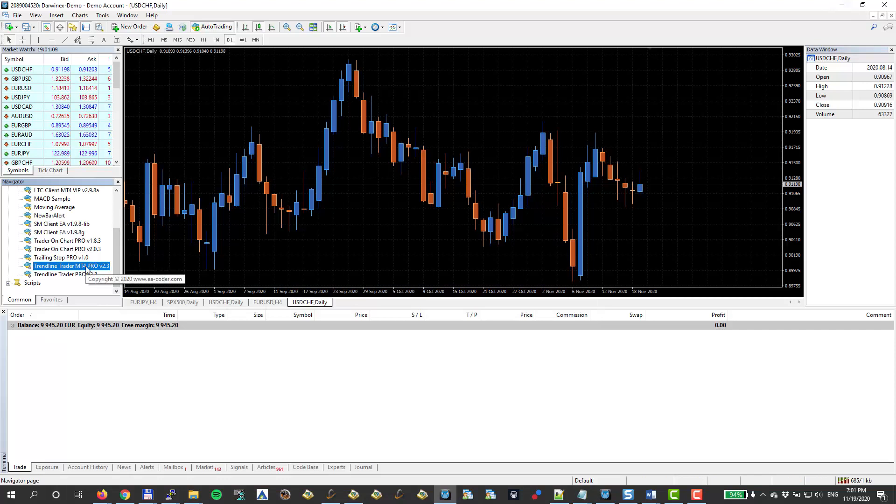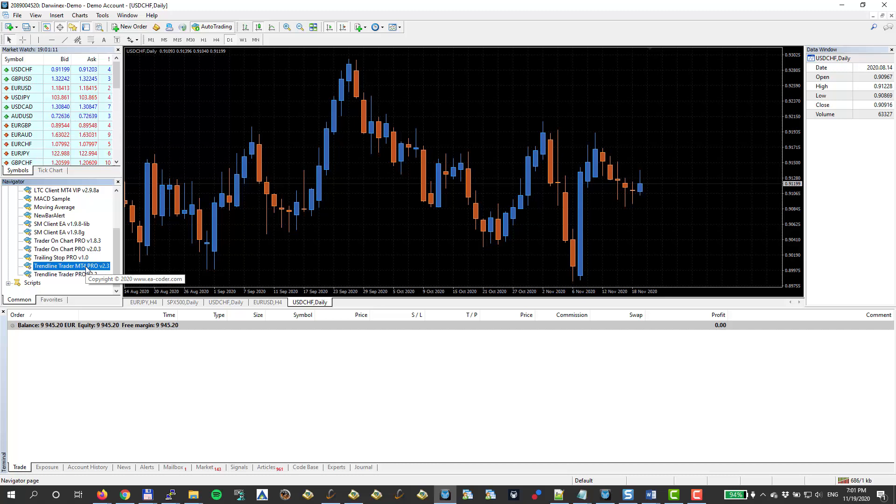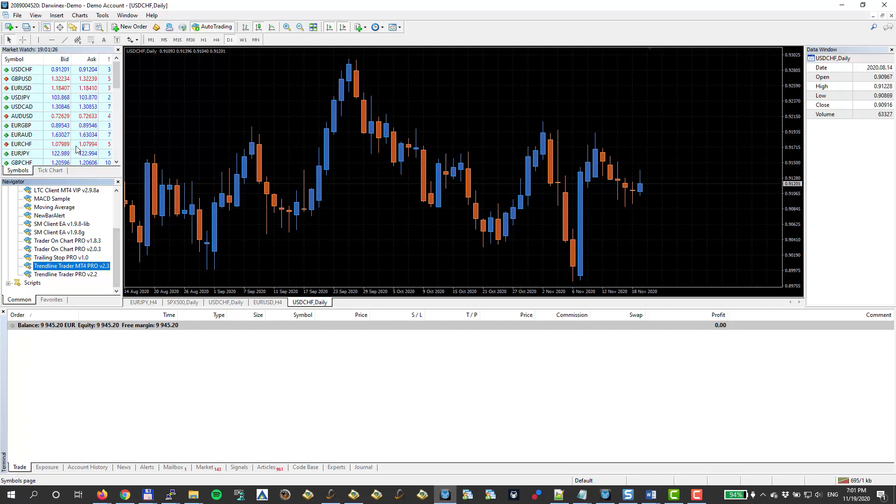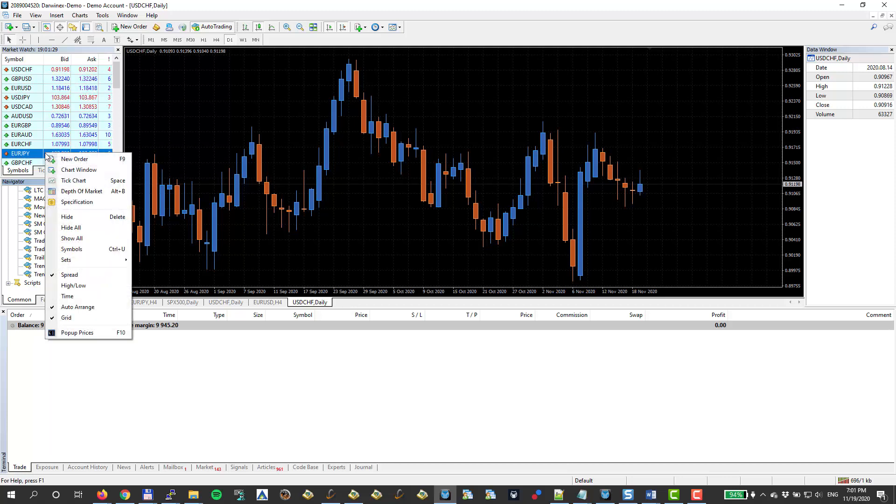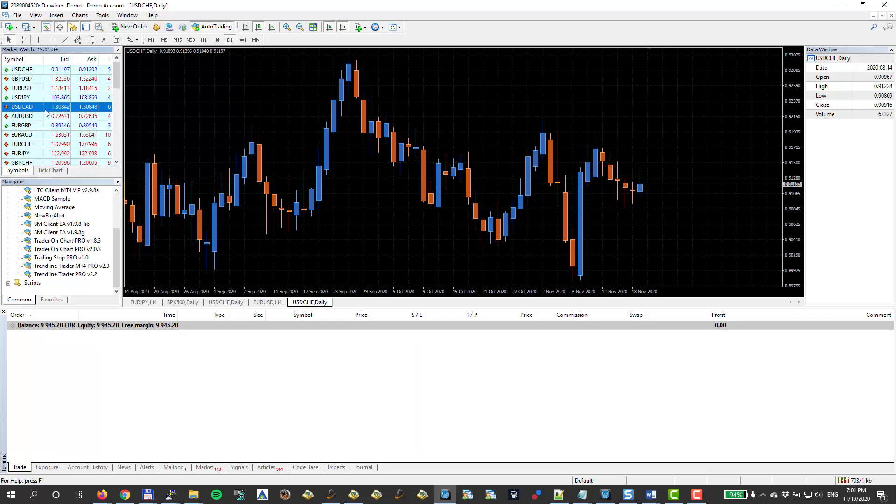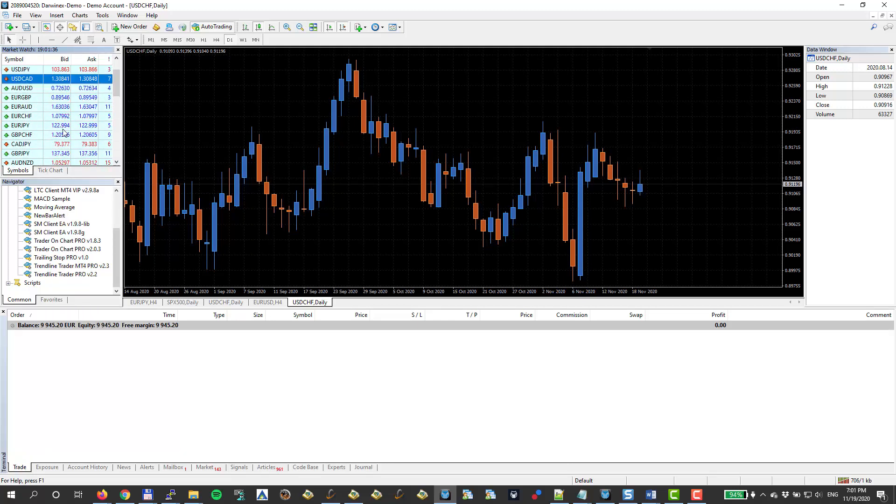Now there are a few ways to load this EA on the chart. It has to be loaded on the chart. You can load it on multiple charts if you need to, if you're trading multiple currencies. But just for demonstration purposes, we're just going to add it on one. I'm showing you how to open a new chart. It's a pretty simple thing, but in case you're new to MetaTrader.